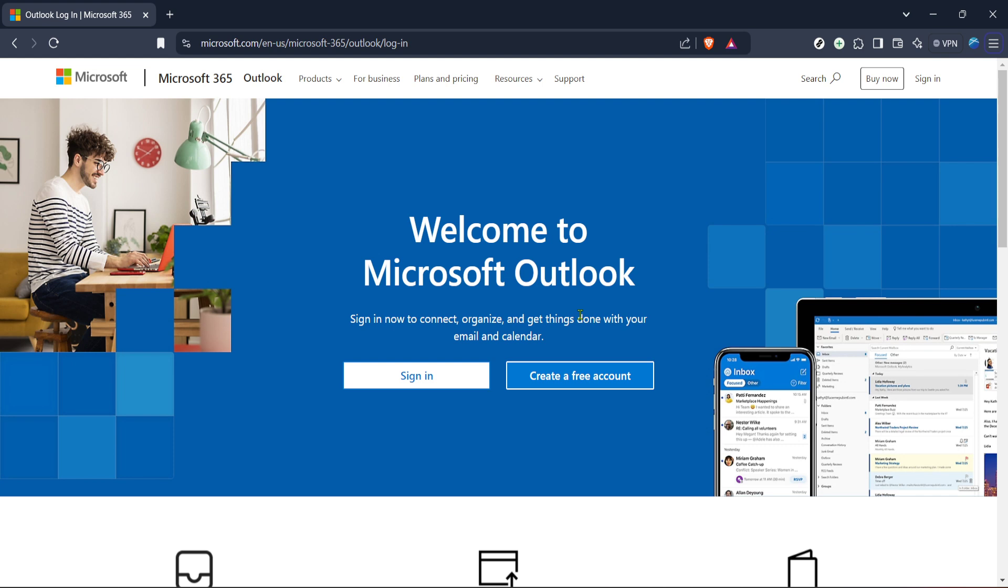First, we need to access Outlook. Open your web browser and navigate to the Outlook login page, which is part of Microsoft 365's suite of products. Once you're on the login page, you'll see the sign in button. Go ahead and click on this button to enter your login credentials.